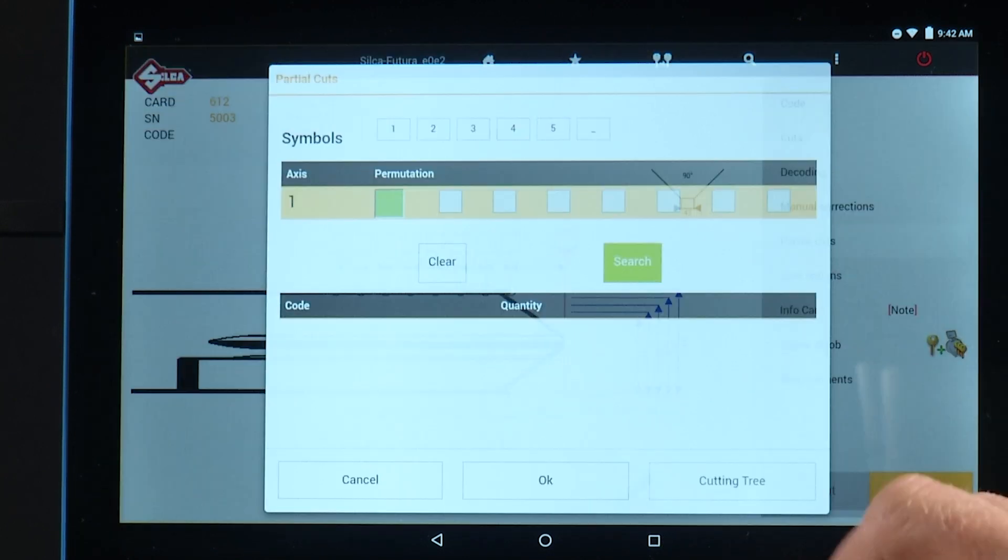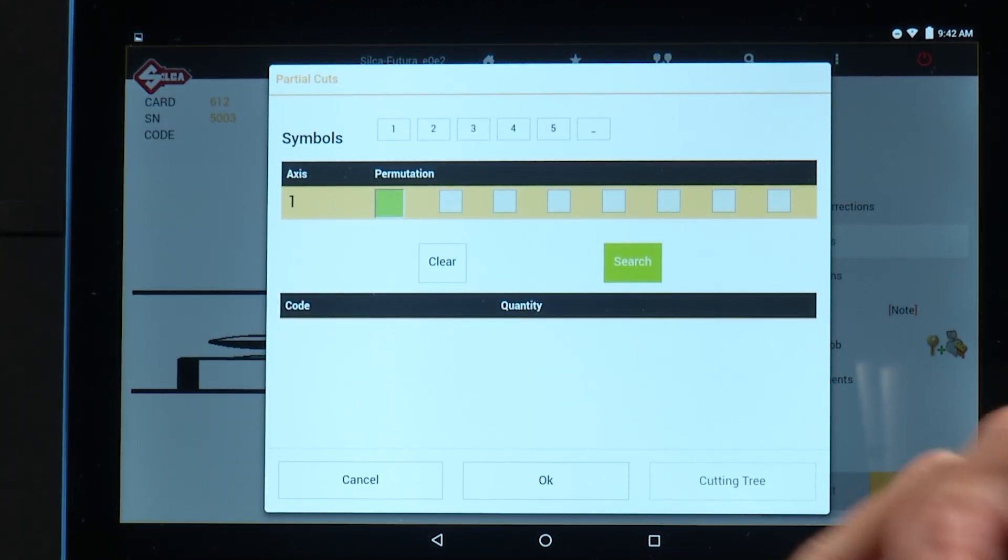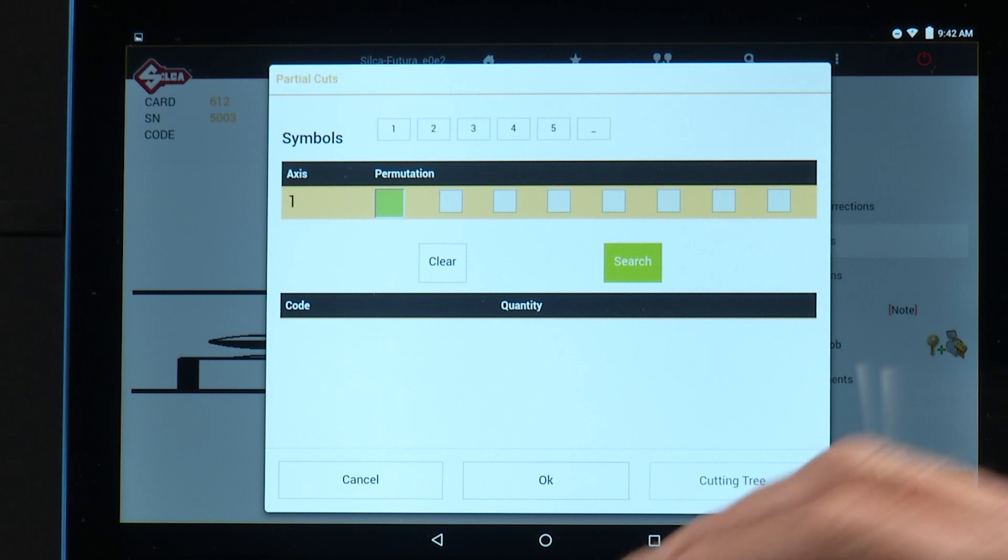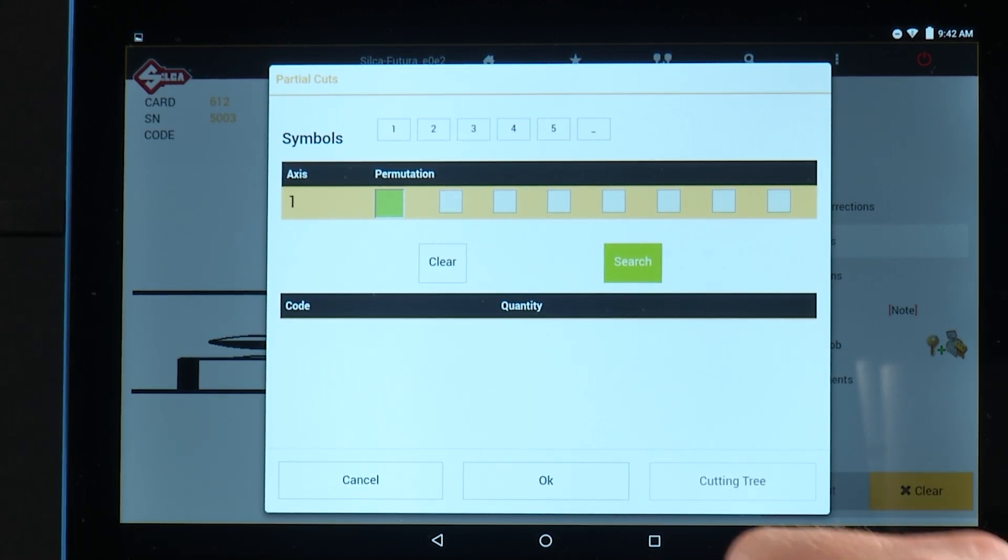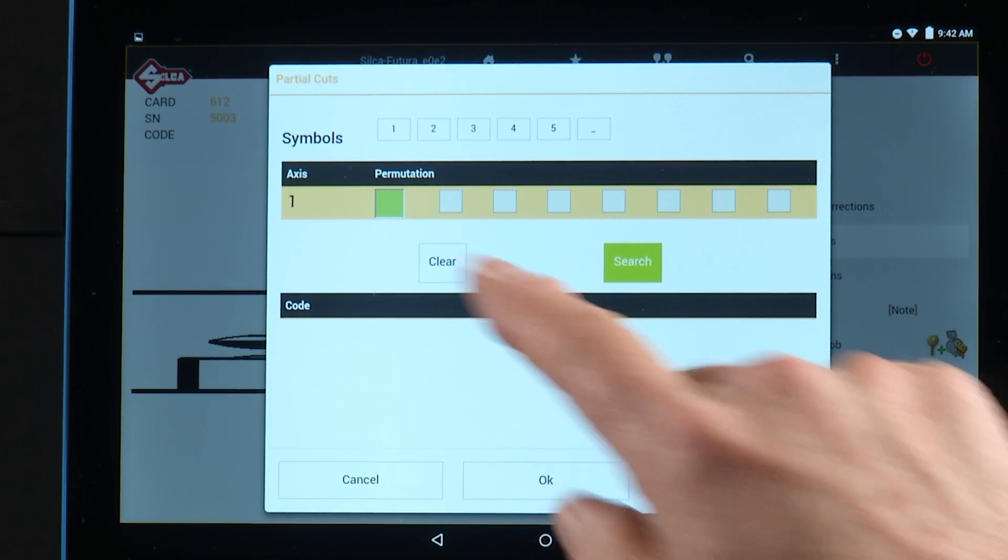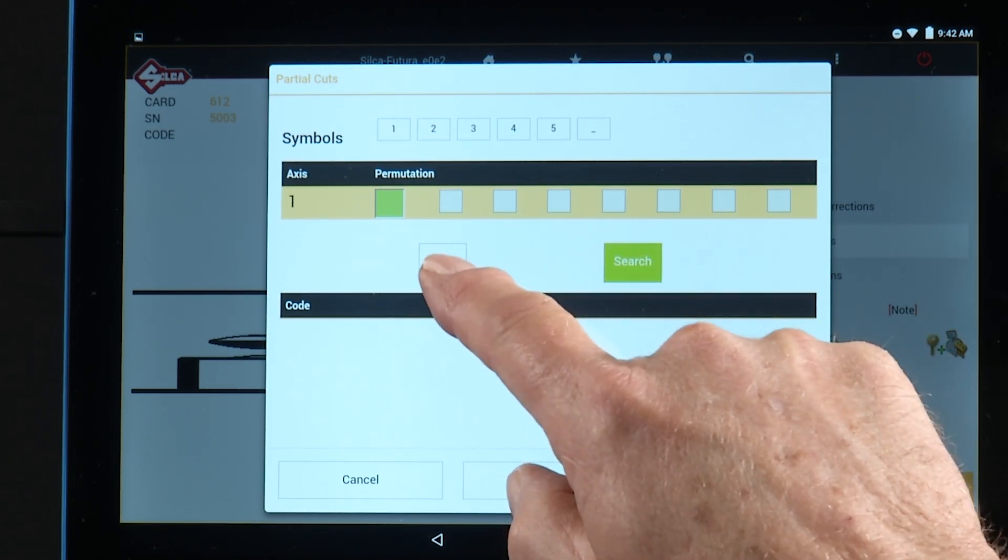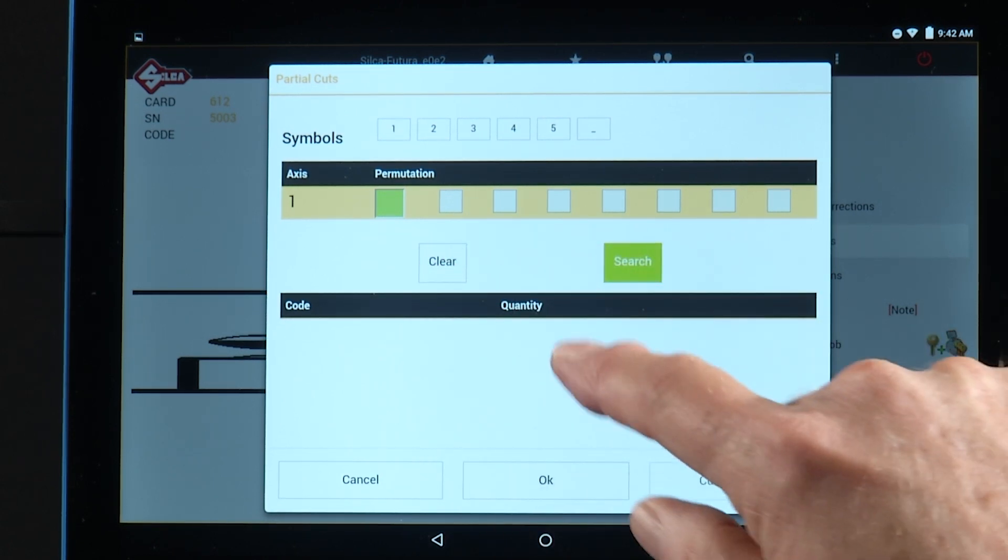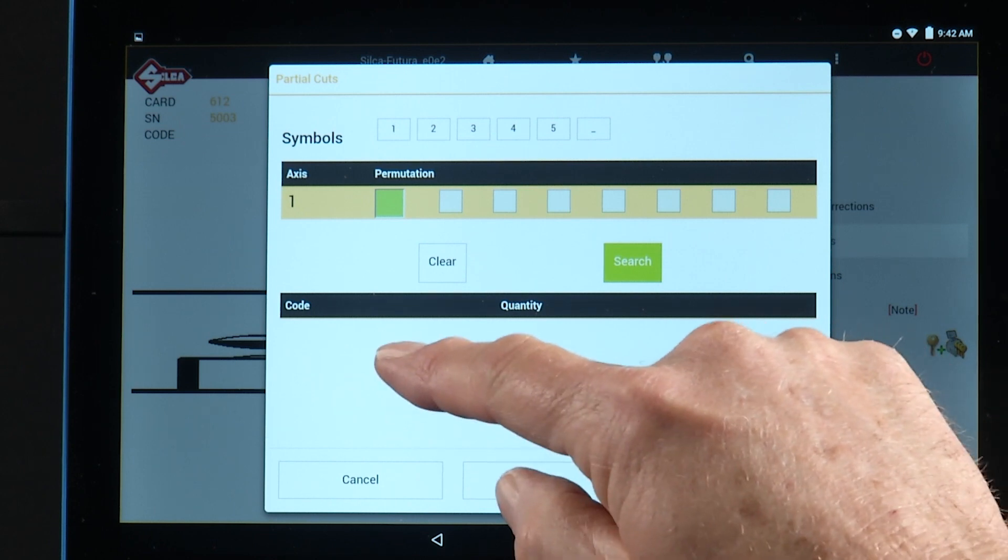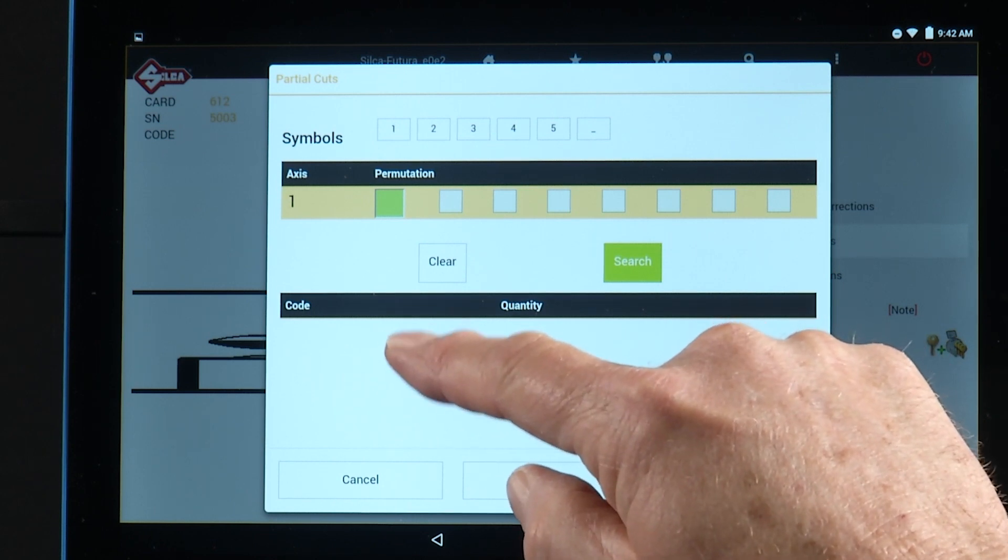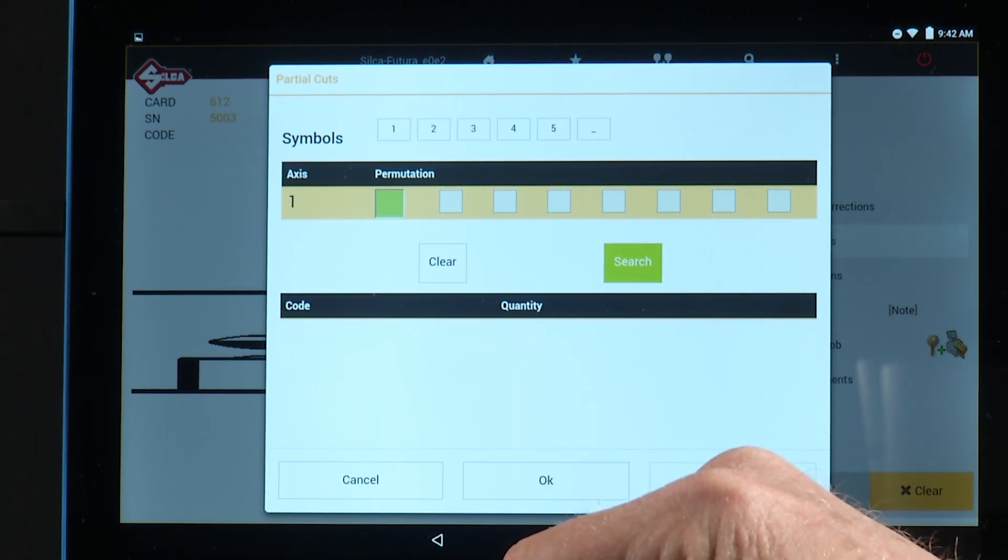Partial cuts. If a customer presents you with a broken key, for example, it's an eight-cut key and you only know the first five or six cuts, you can enter those cuts here, tap search, and it will show you possible indirect codes that are used to cut that key.